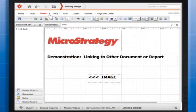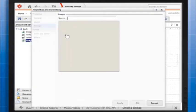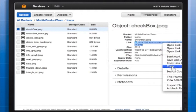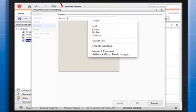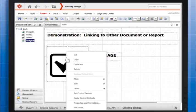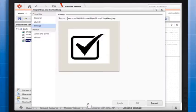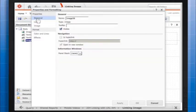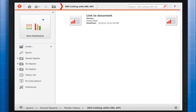Let's walk through a quick example for creating a link to other documents or reports. First, insert an image in a document. Second, right-click the image and select Properties and Formatting. Third, in the Properties and Formatting window, in the left pane under Properties, make sure that General is selected.